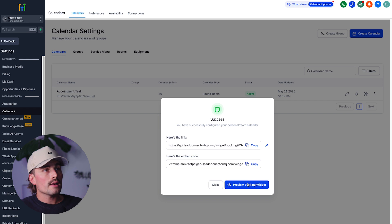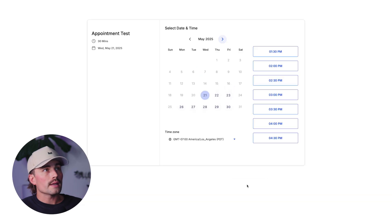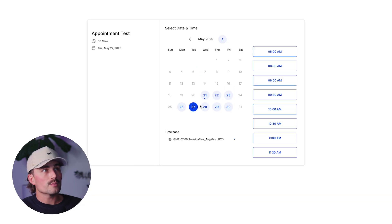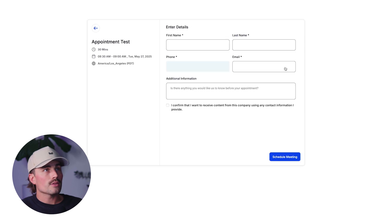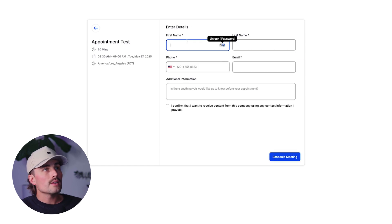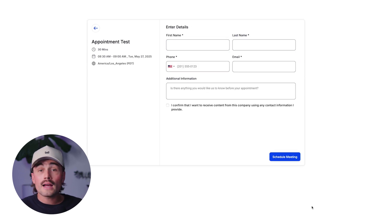We can go ahead and preview what this will look like. As you can see, we can book something here — maybe something for 8:30 next week. Click Select, and then clients can go ahead and fill out their information.